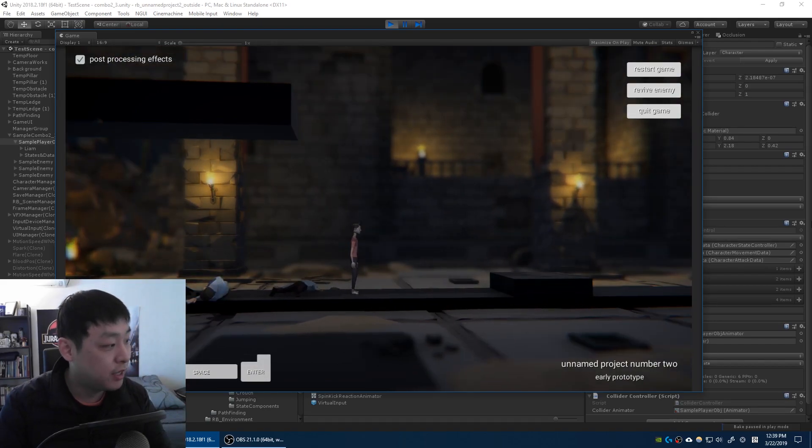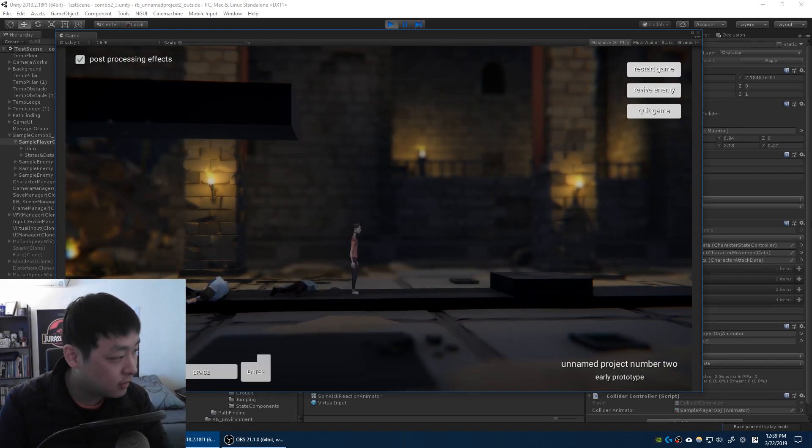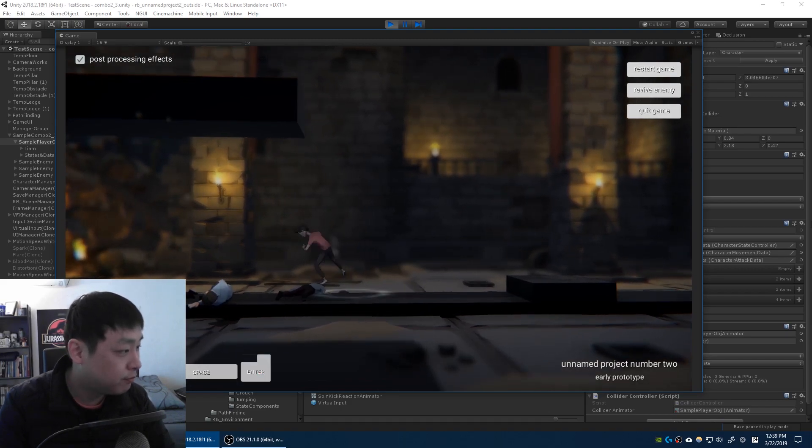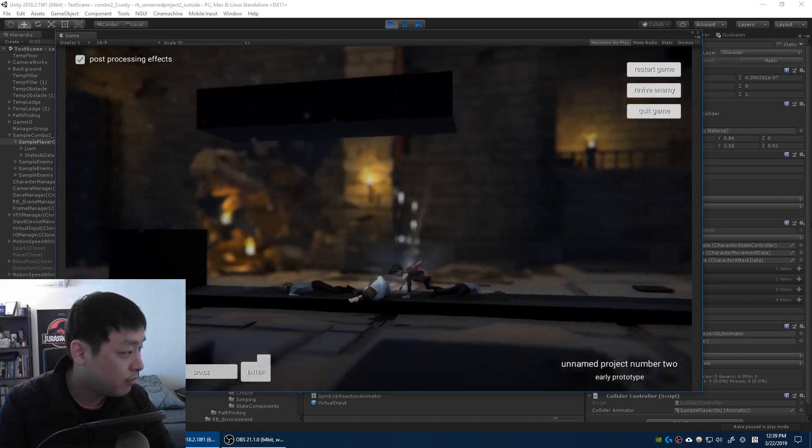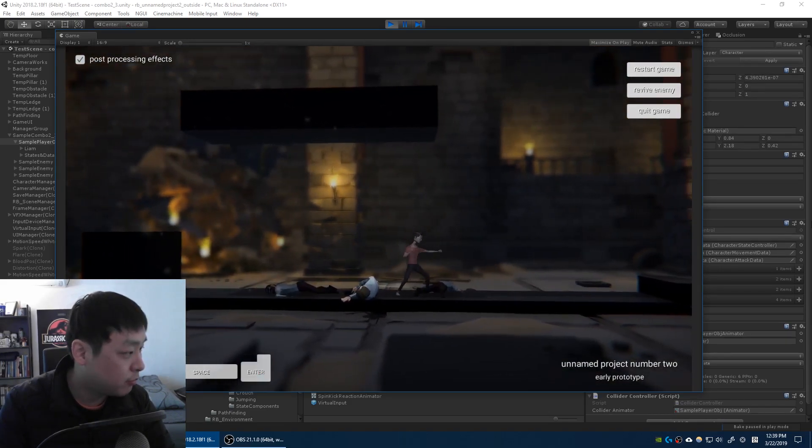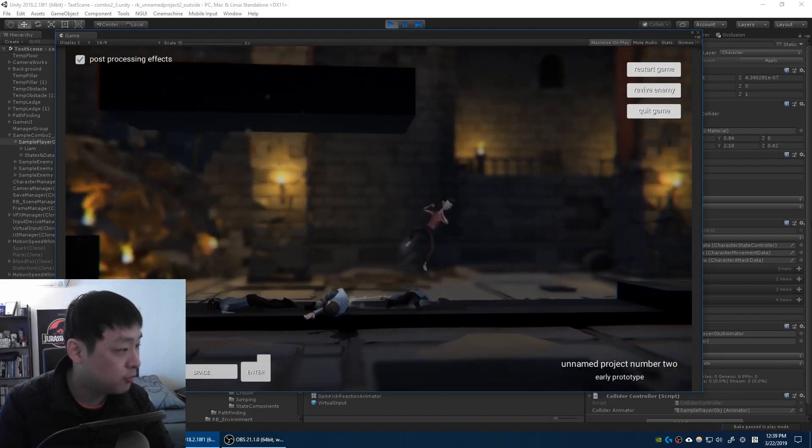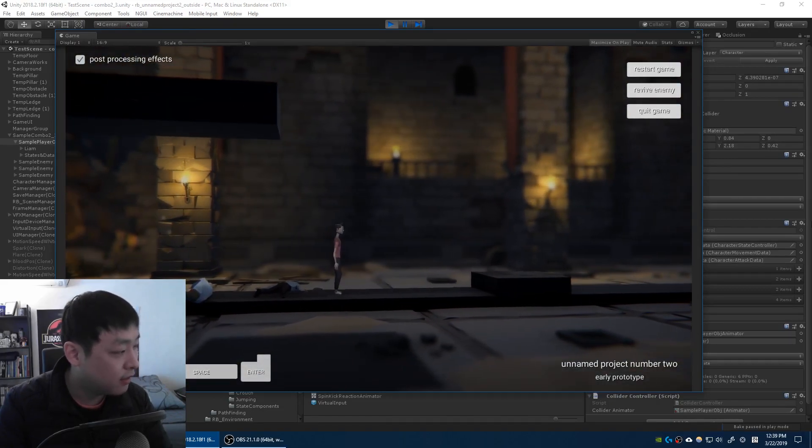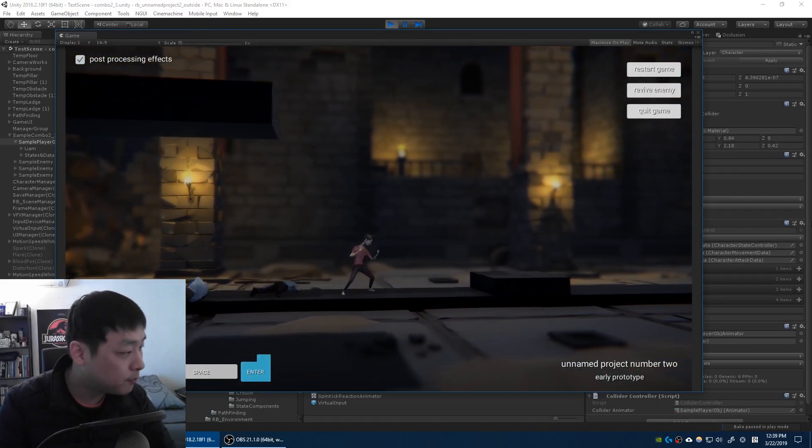I can pretty much put this anywhere I want into any move. It's just a matter of timing and for this video I just happened to have it here on this move. I'm trying it out and I think I like it.